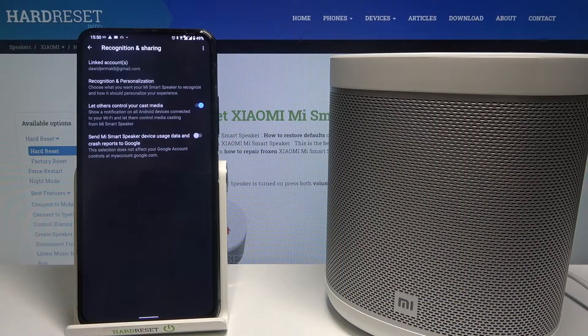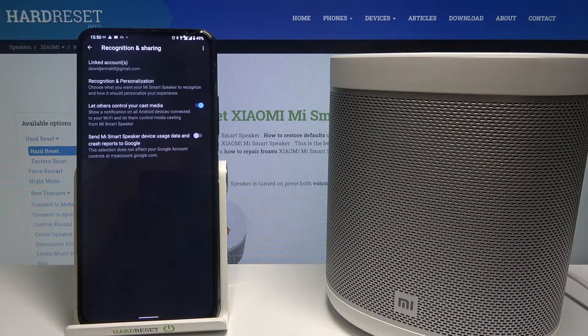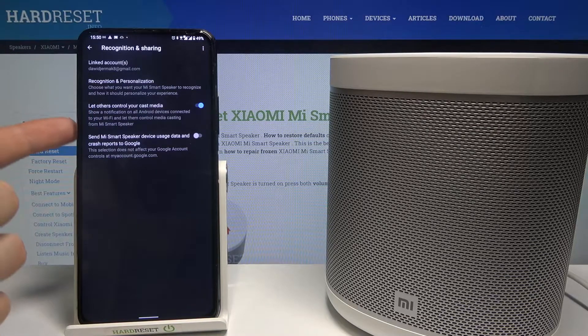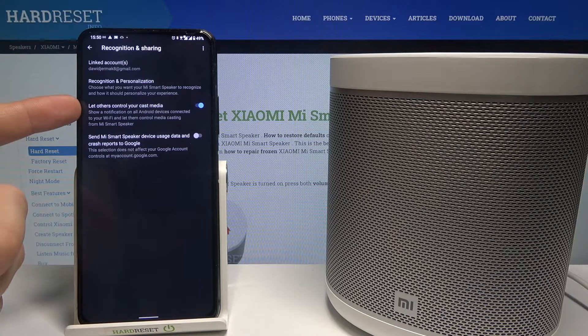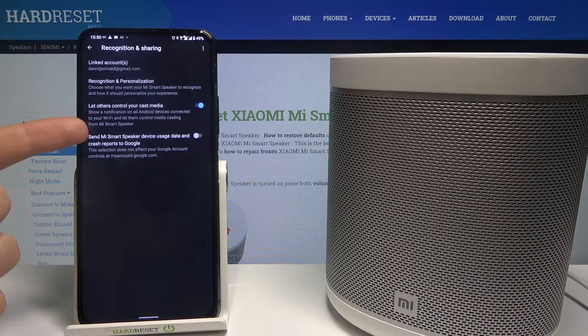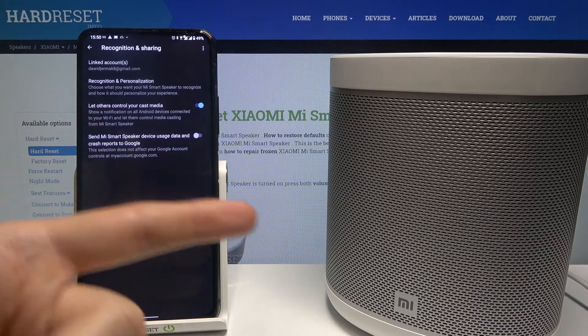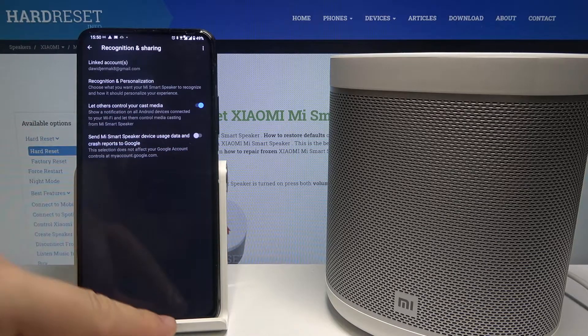Welcome. In front of me I have the Xiaomi Mi Smart Speaker, and today I'll show you how we can find and then disable or enable the feature that lets others control our cast media from the speaker.